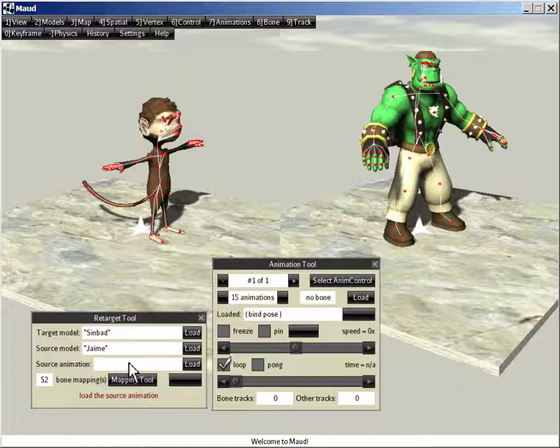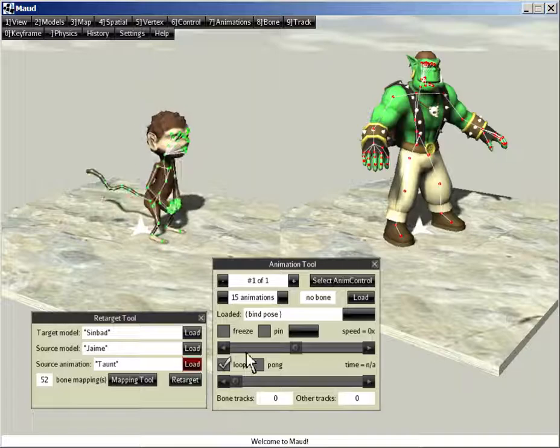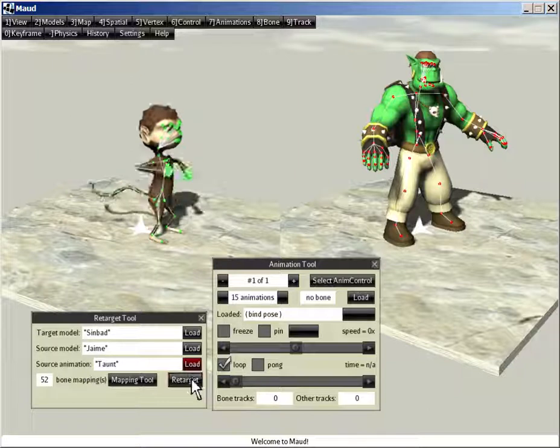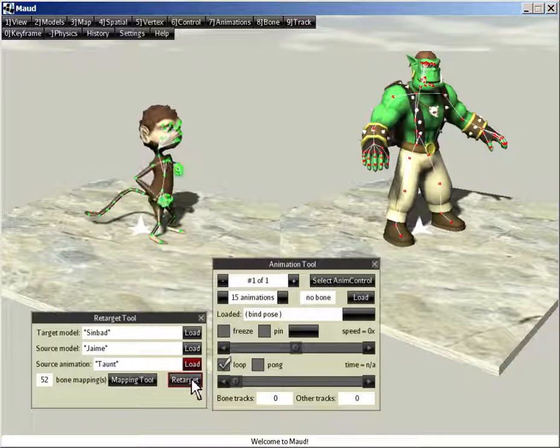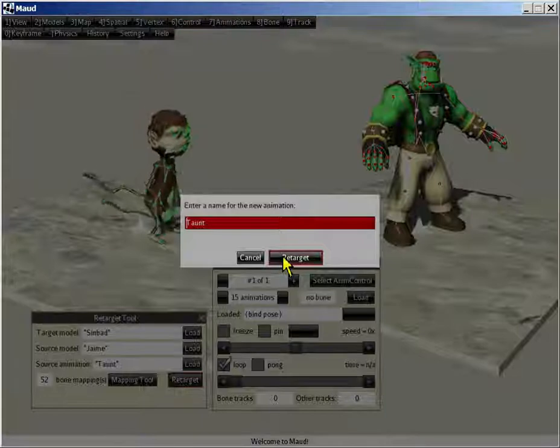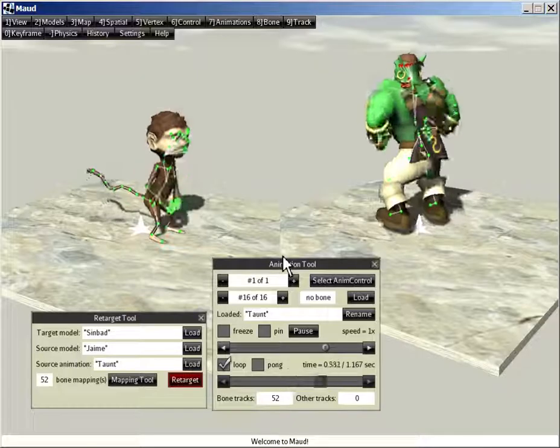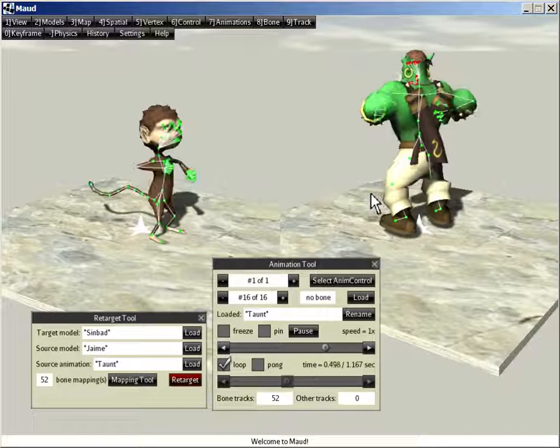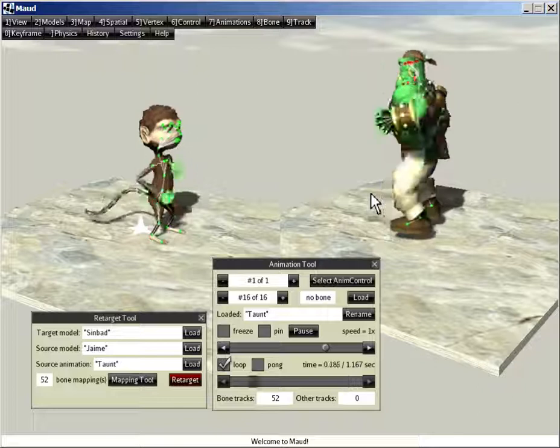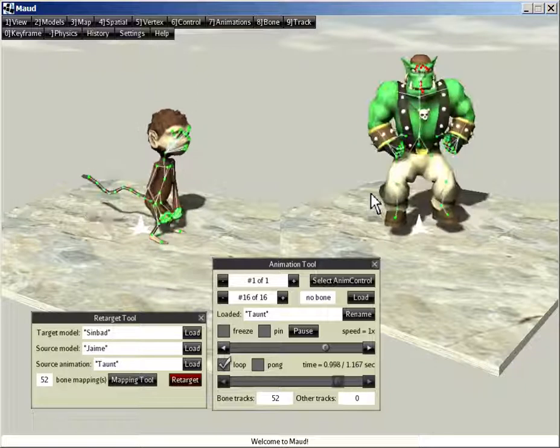We just need to load the animation. I'm going to load taunt. And again, click the retarget button twice. And voila, Sinbad is taunting. Bring him around so he can see the front.